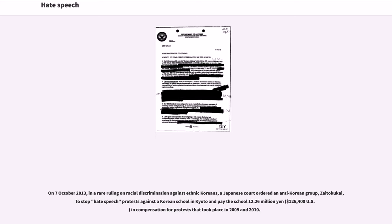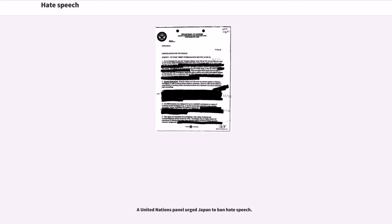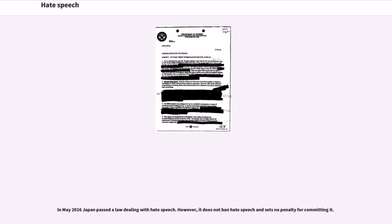A United Nations panel urged Japan to ban hate speech. In May 2016 Japan passed a law dealing with hate speech. However, it does not ban hate speech and sets no penalty for committing it.